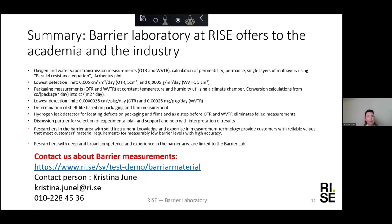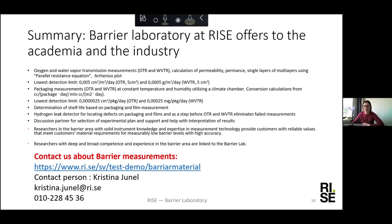We can also be a discussion partner concerning the choice of experimental planning and help out interpreting results. This is possible as we have researchers in the barrier area with solid instrument knowledge collaborating with other researchers in the field. Thank you so much, Kristina — really nice presentation, and thanks to all the speakers. Everyone in the audience, it's your last chance to ask questions. You can always email all the speakers, email me, or contact TreeSearch, and we would be happy to help you get in contact with a corresponding specialist.